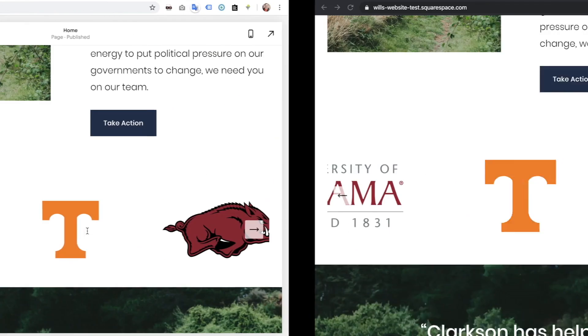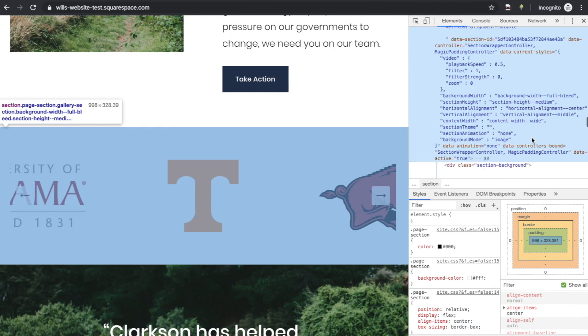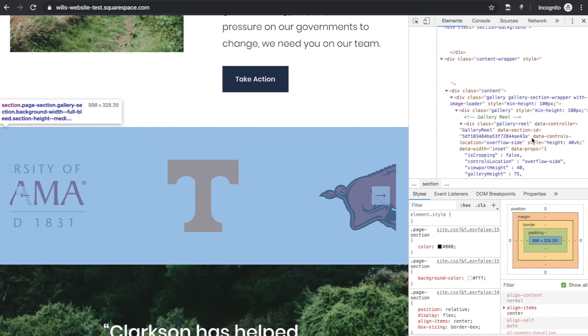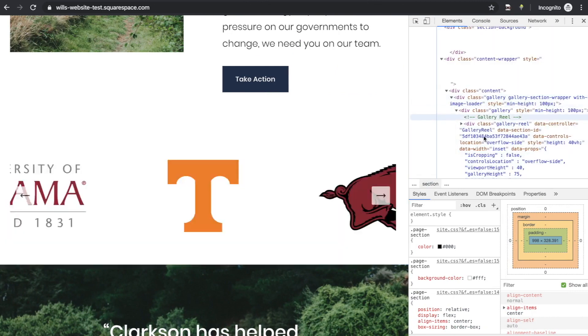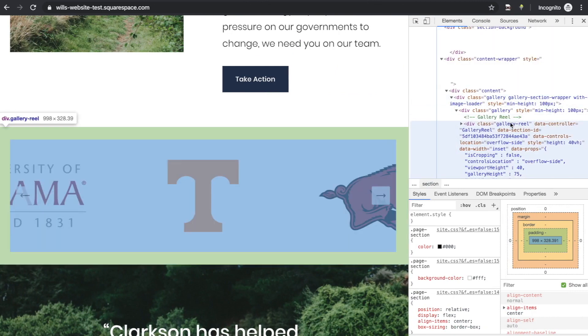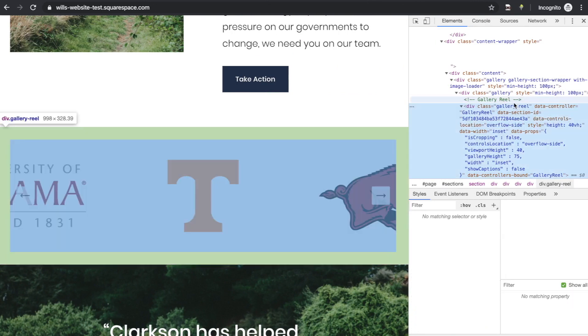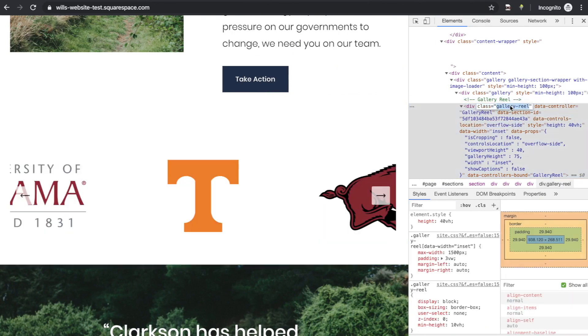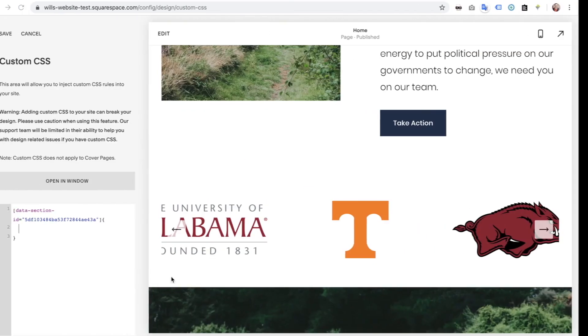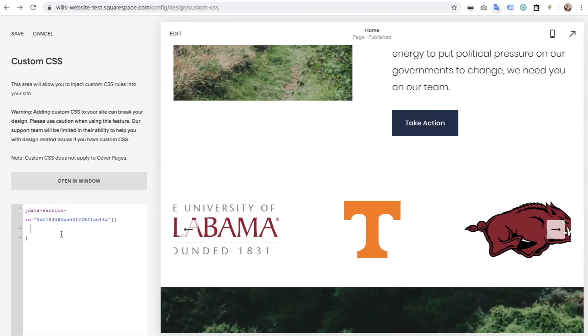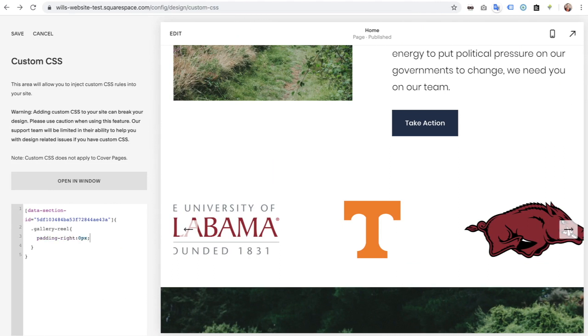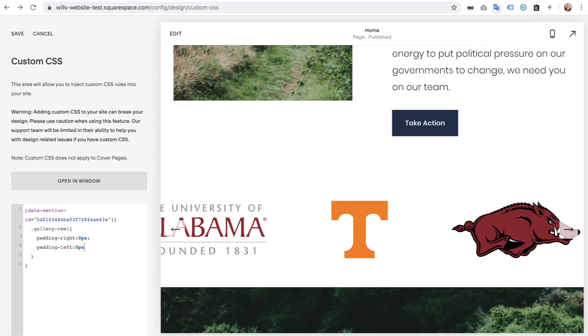Now I'm going to select within that section, our gallery reel. So gallery reel, that is a class right here, and those are denoted with a dot. So dot gallery reel, curly brackets. And then I'm going to go padding right, let's do zero pixels. So it looks like it did it over there, perfect. And then padding left, zero pixels.